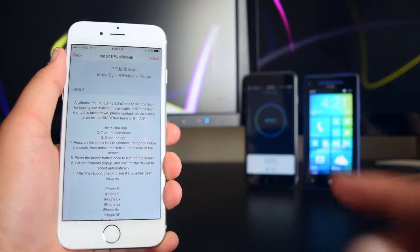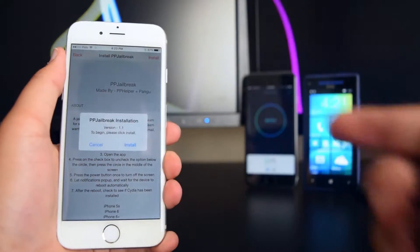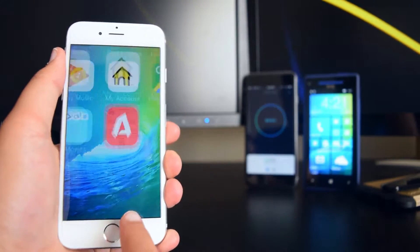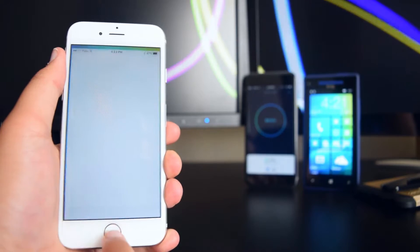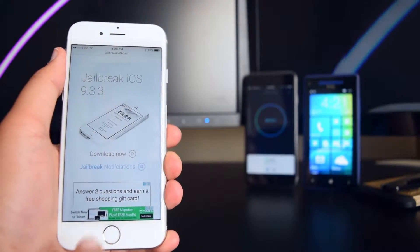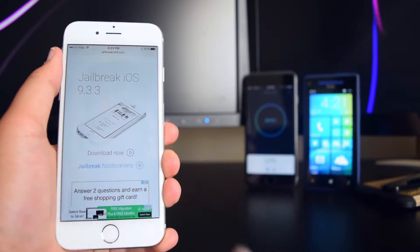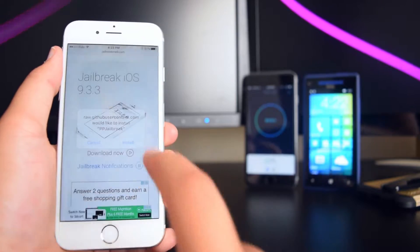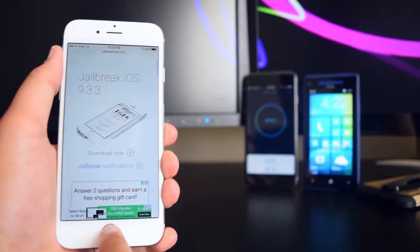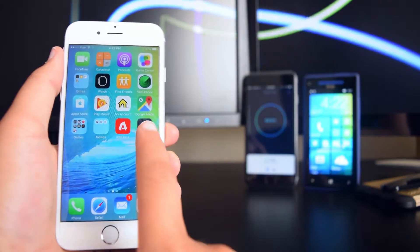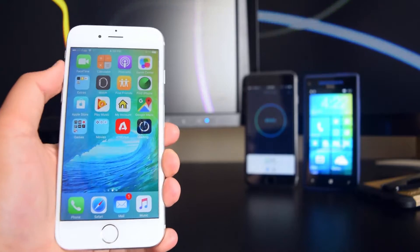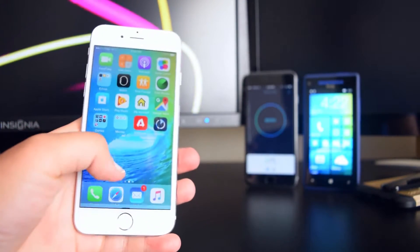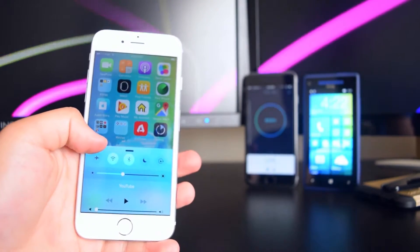Tap on 'Install' and then 'Install' again. I'm going to demonstrate with the other link — tap on 'Download Now,' then tap on 'Install,' and you'll see it loading on your home screen.